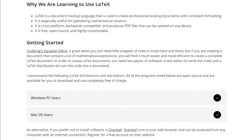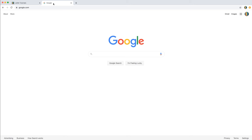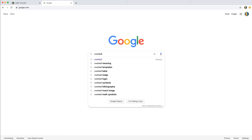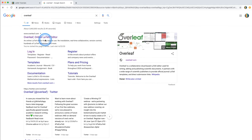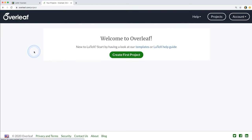Both options work really well — it just depends what's going to be best for you. I'm going to start by showing you how to work online because for a beginner that's probably the fastest and easiest way to get started. To work online we're going to use a website called Overleaf. You can do a Google search for Overleaf or go right to Overleaf.com. I already have an account set up, but if this is your first time visiting Overleaf you will want to create an account using an email address.